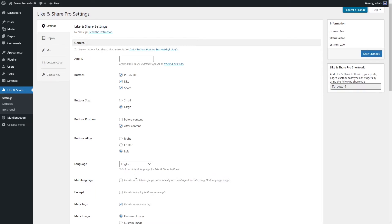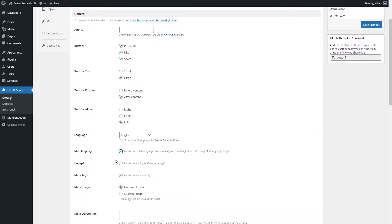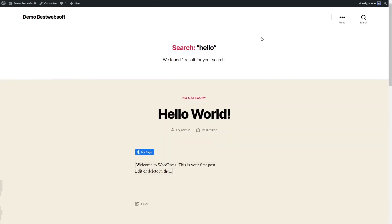Use the Excerpt option to display Like and Share buttons for categories, archives, search results, etc., even if only part of a post is visible. Enable the Excerpt option to display buttons in the excerpt, and check this using the search results and archive pages.